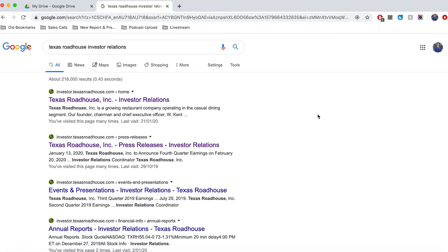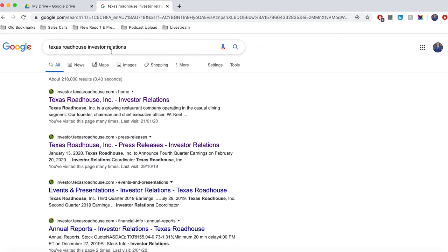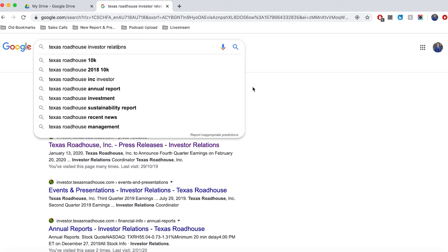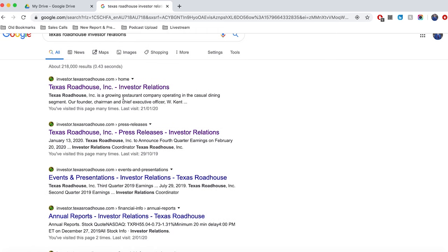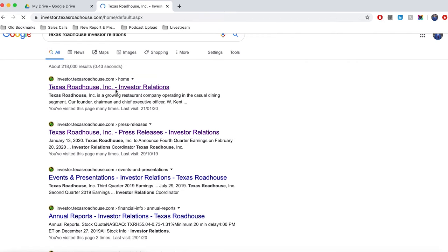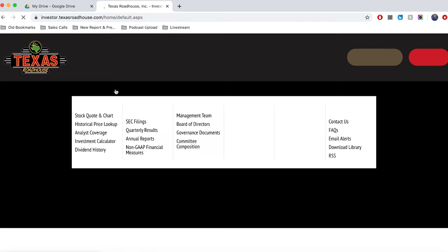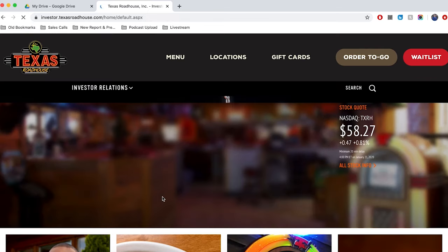So just before we get into the actual annual report, for those who are unaware, this is how you go out and find the annual reports for any company that you're looking for. The first thing you want to do is head over to Google and search the company name along with investor relations and then you will see that there is an investor relations page for the public company that you're looking at.